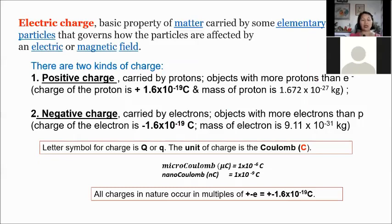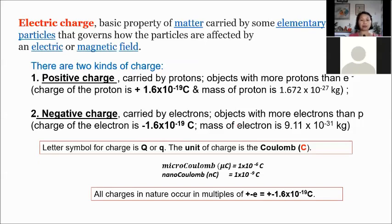The letter symbol for charge is capital Q, denoting net or total charge, or small q for point charges. The unit of charge is the coulomb (C). Charge is commonly expressed in microcoulombs (μC = 1×10⁻⁶ C) or nanocoulombs (nC = 1×10⁻⁹ C). All charges in nature occur in multiples of ±1.6×10⁻¹⁹ coulombs — the charge of a proton or electron.